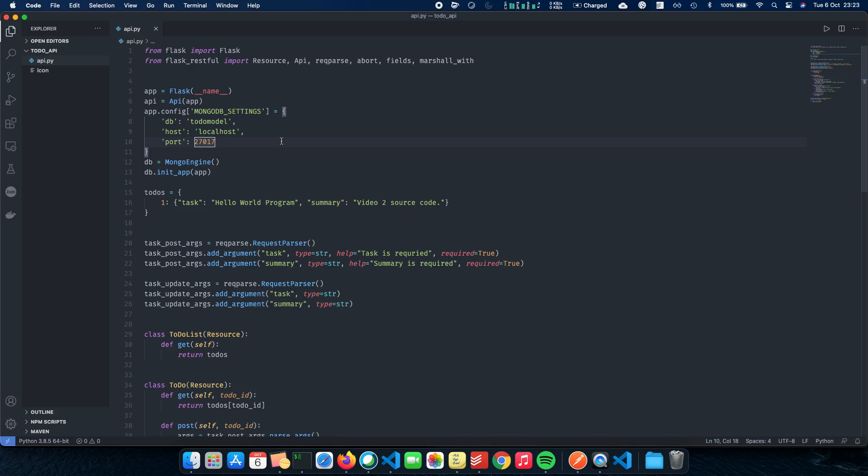So the next thing which we need to do is have a way for us to map our database or map our Python objects to the database, something called as ORM object relational mapping. So we need to create a class called as TodoModel, which will be inheriting from db.document. And now every object that is made of this TodoModel class will be stored as a document inside MongoDB.